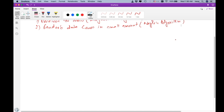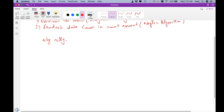Silly Window Syndrome means the receiver window opens only by a small amount, and the sender can only send a small amount of data at a time. This happens because the application at the receiver side is slowly reading data from the receiver buffer. So the question is: why is silly window syndrome not good?